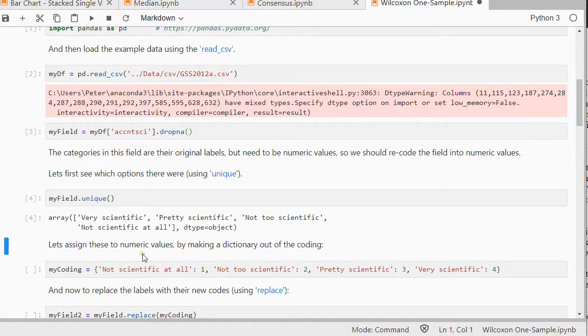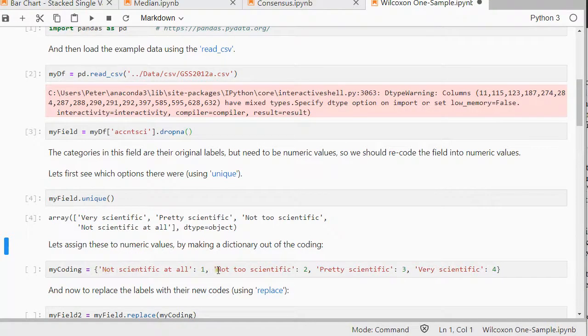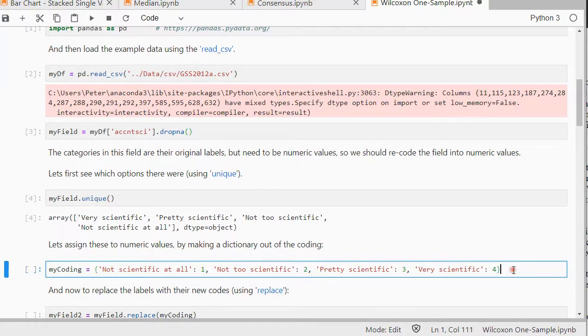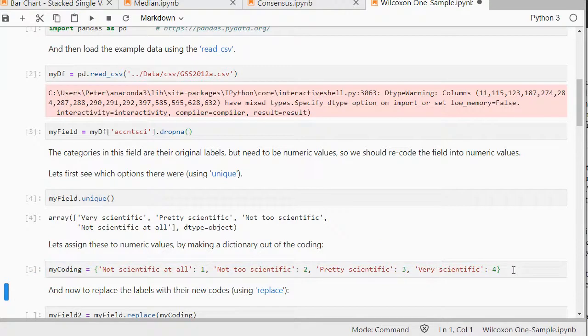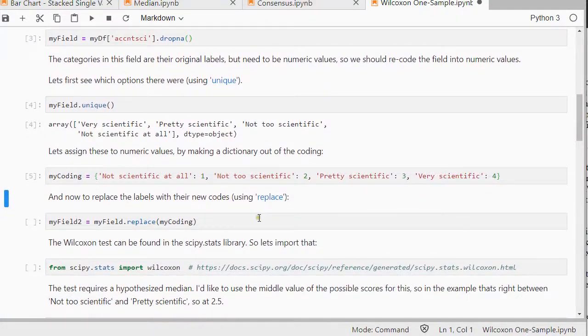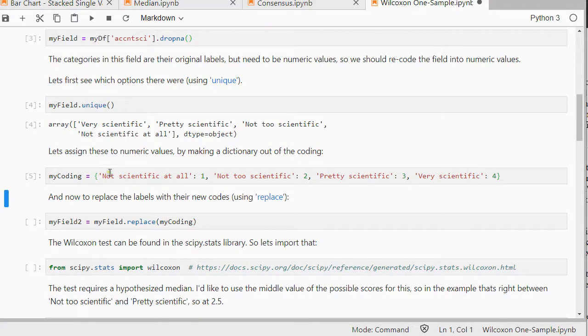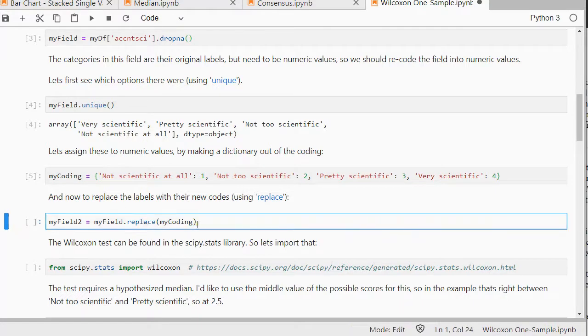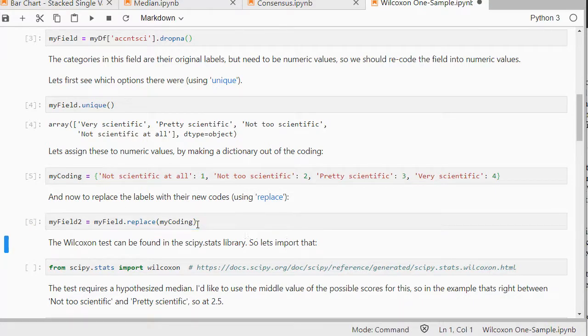But I prefer to have these as numbers so I'm going to use a coding for that. This is actually a dictionary and I'm going to use the replace. And that will actually replace any of these in that field with a number.